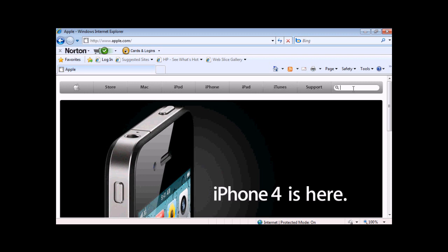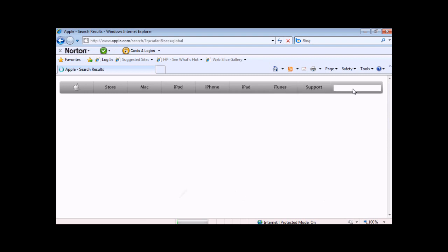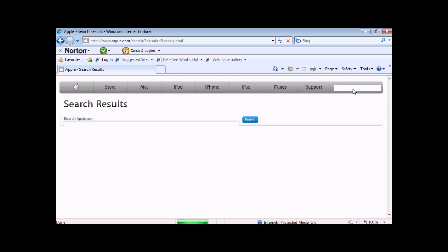Basically what I'm going to do is I'm going to show you how to download the old firmware. And then once you download the old firmware, I'm going to show you how to go into iTunes and get back to the old firmware.